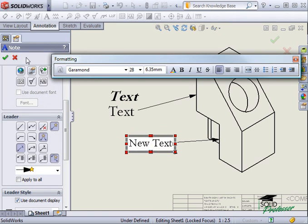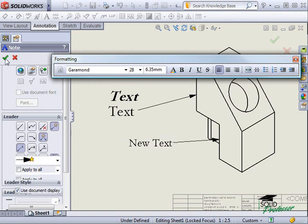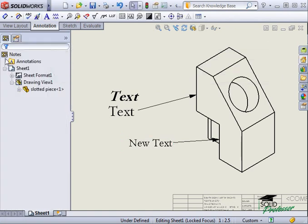Once your notes are in place, you can control their alignment using two different methods. The first method is to dynamically change the note alignment by dragging the note.